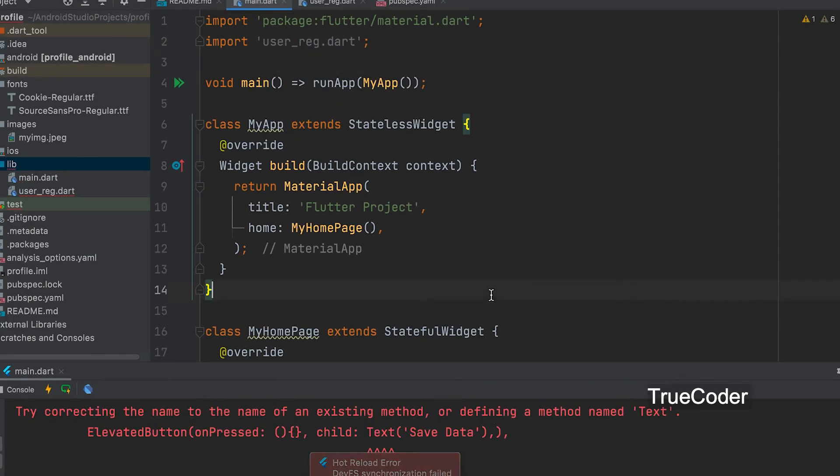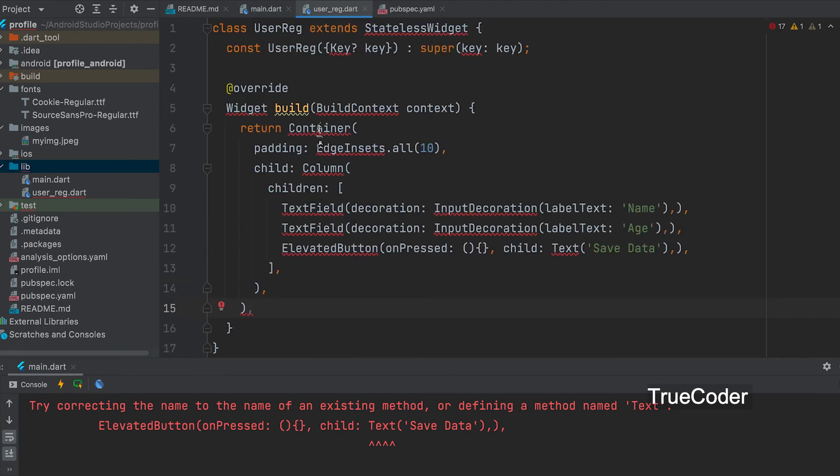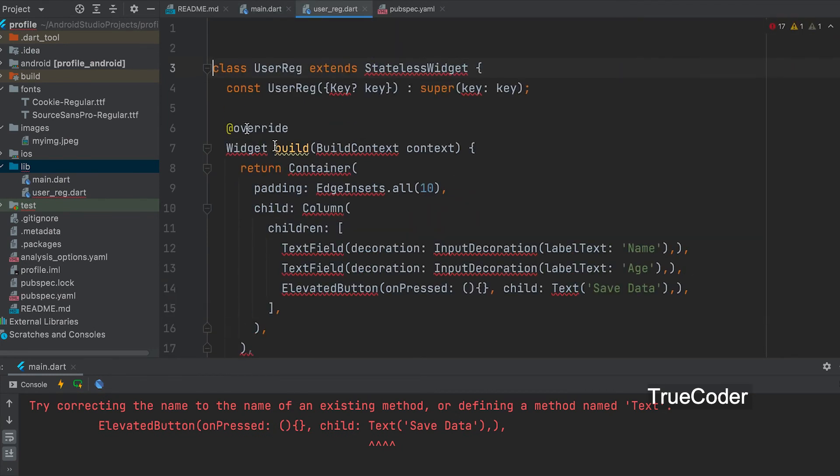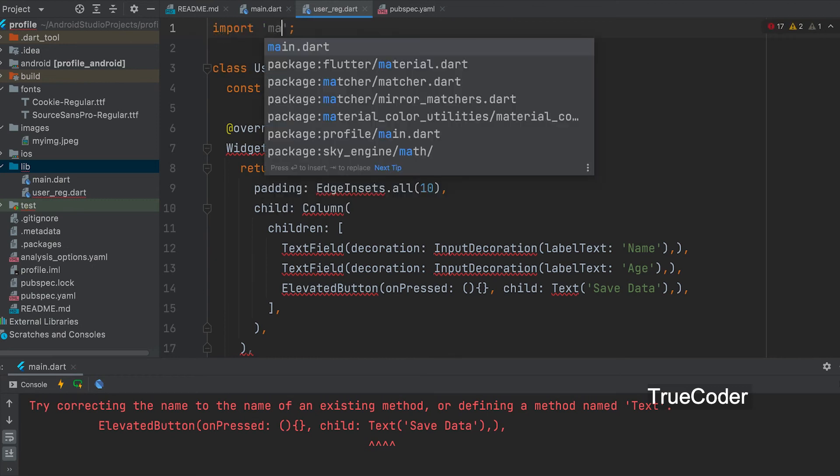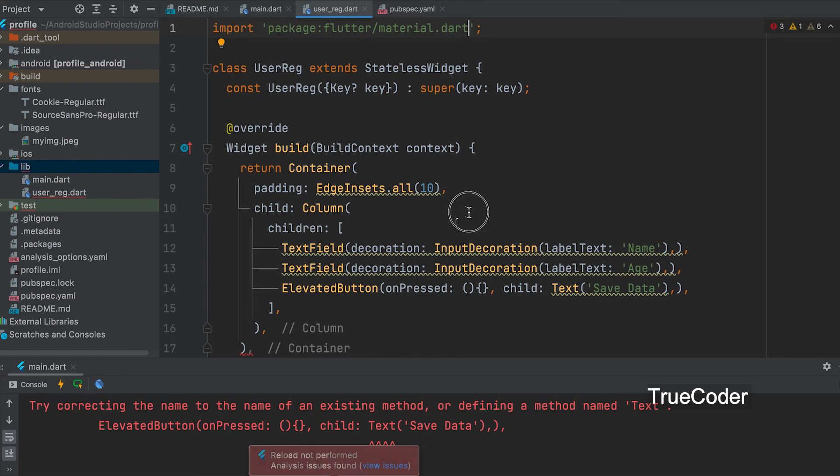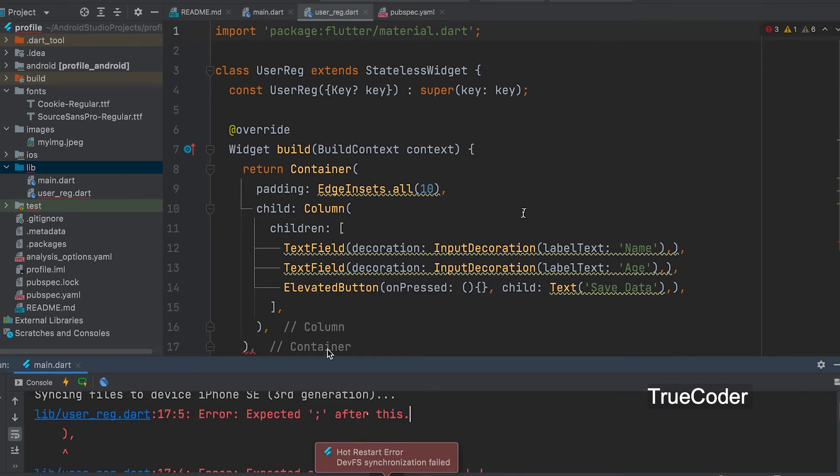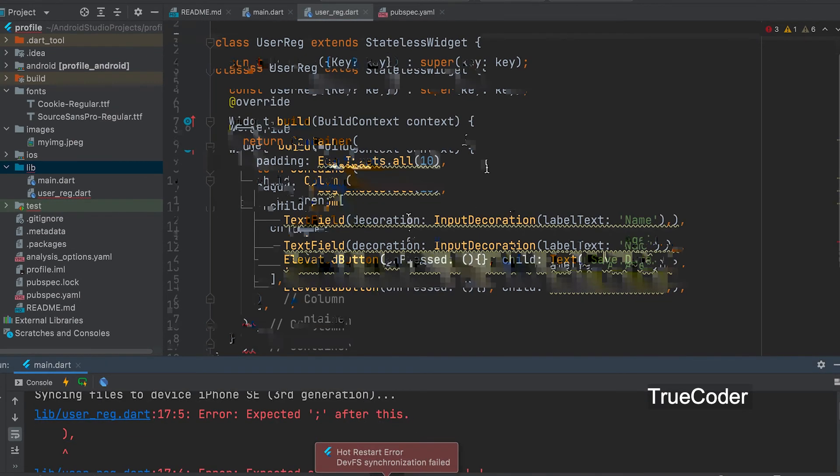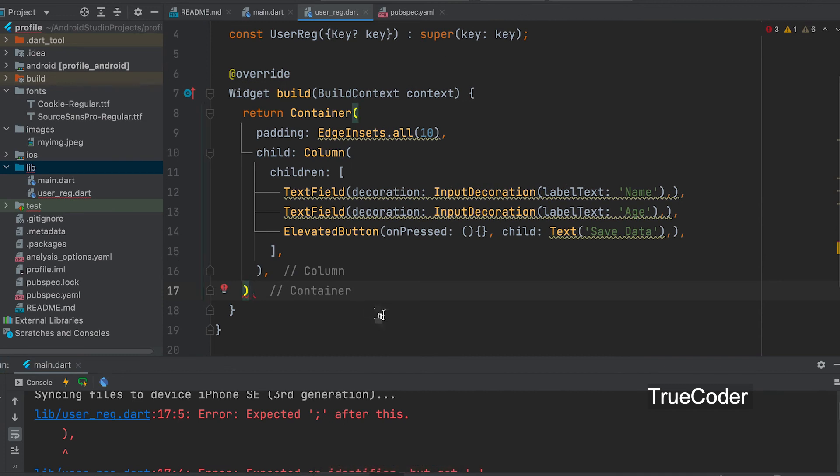There is an error. Material.dart was not imported in the new class. Another error. Forgot to add a semicolon.